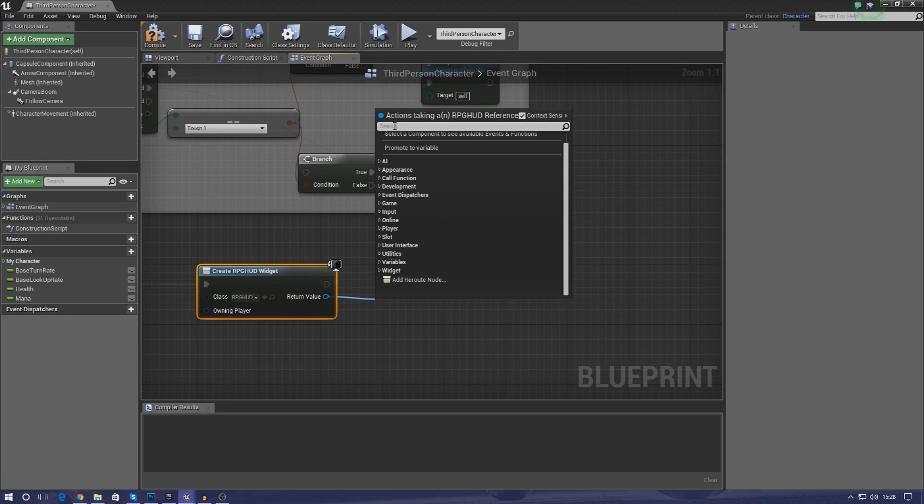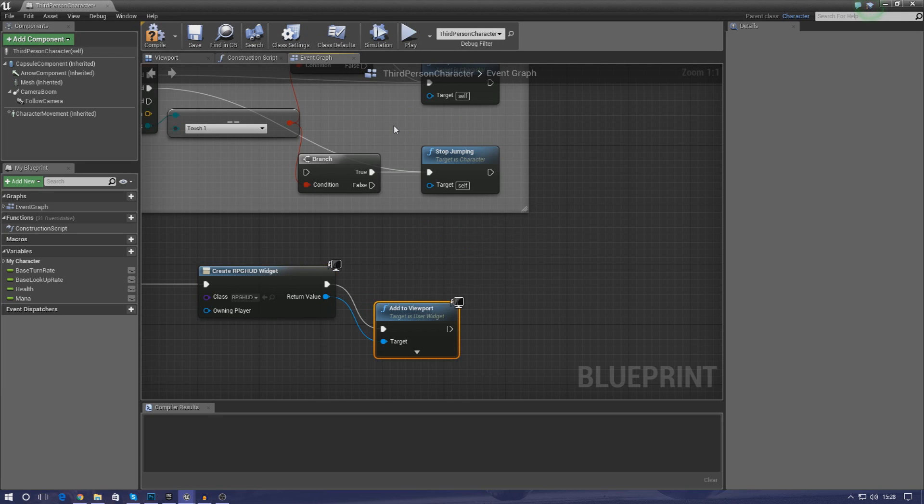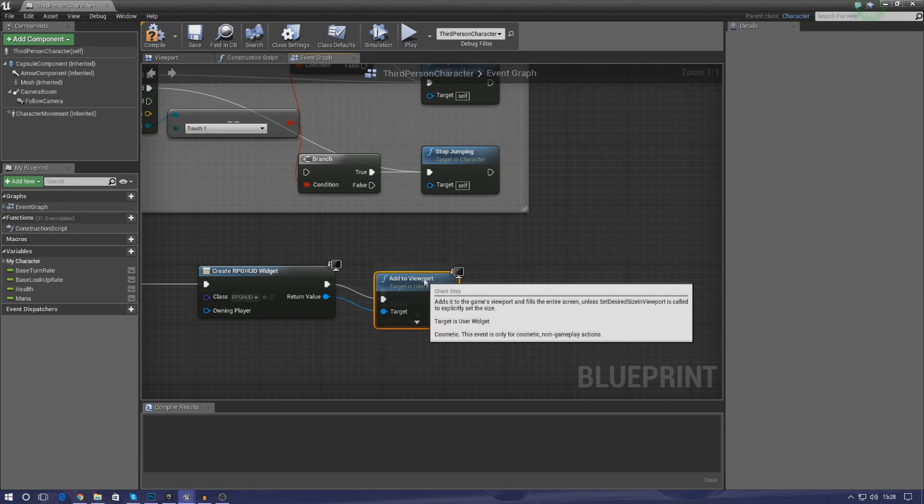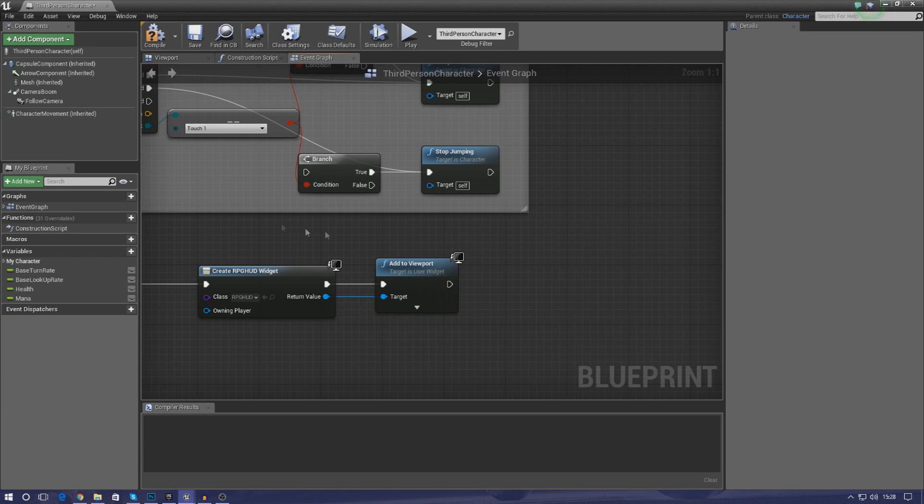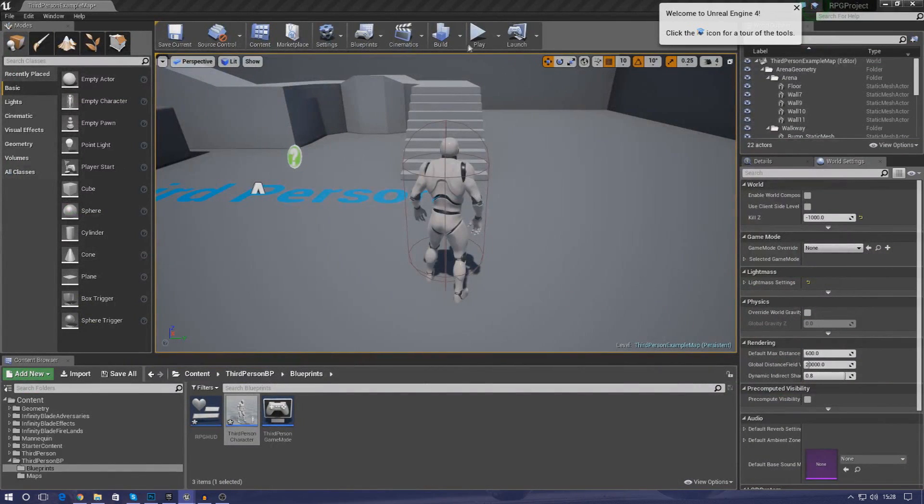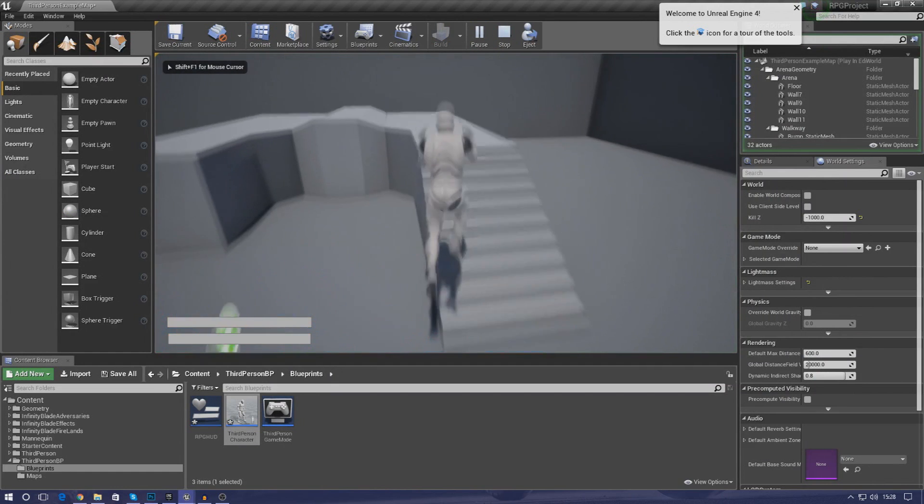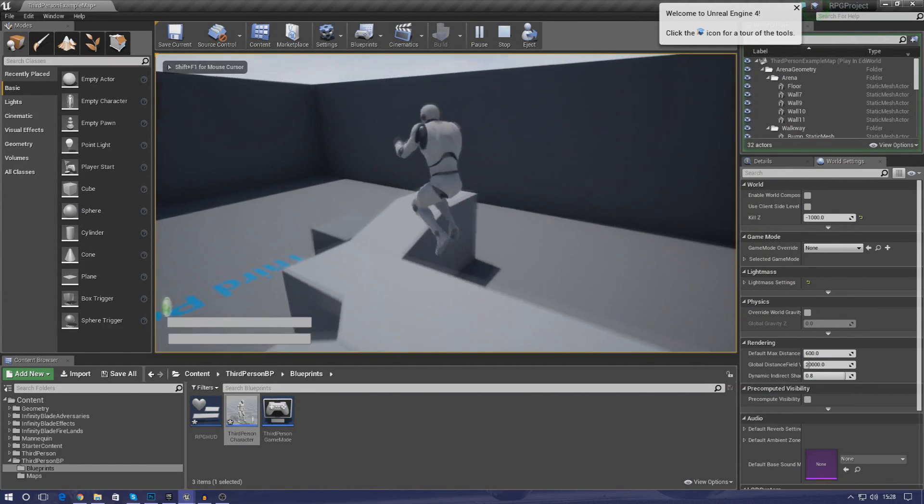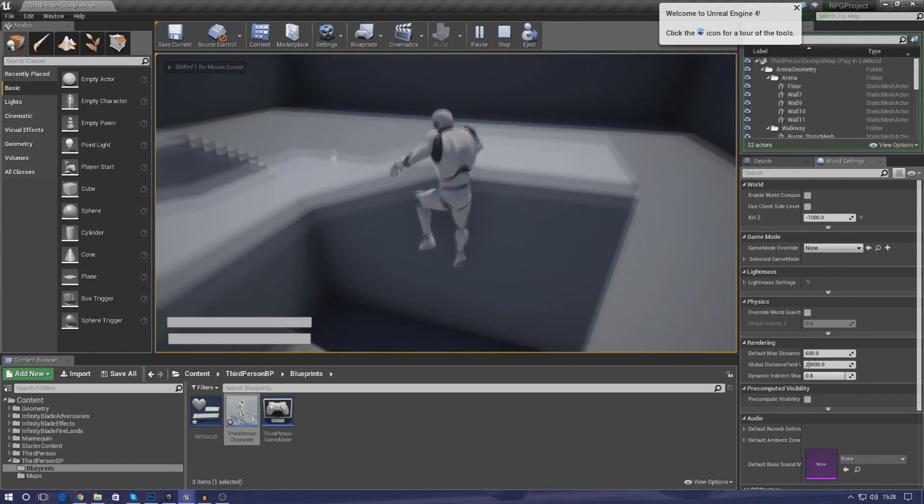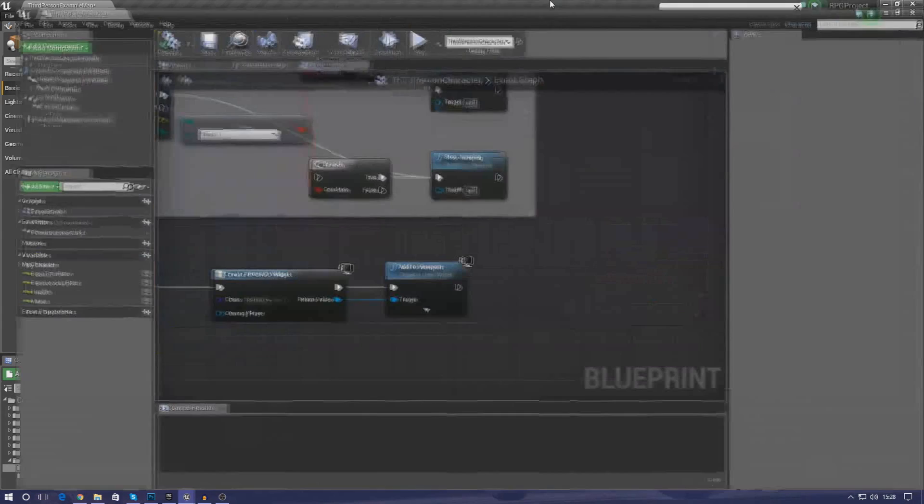But if we don't add it to the viewport it's not going to be shown at all. So add to viewport and then drag it in. Don't use add to play screen because it doesn't always work. If we compile this now and press play you can see we've got our two progress bars in the bottom and that's looking good. But at the moment they are currently empty.